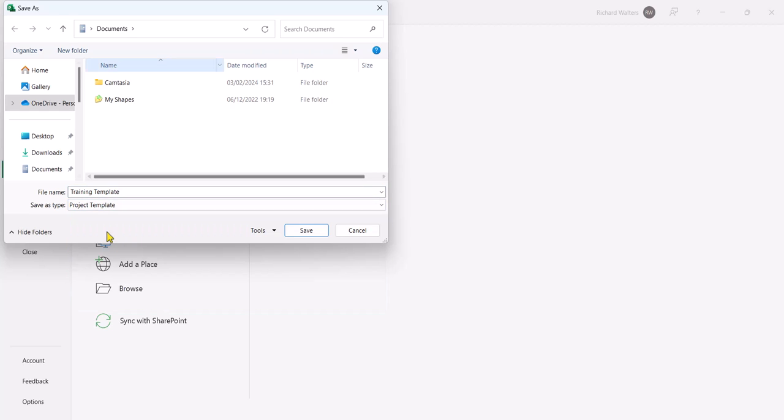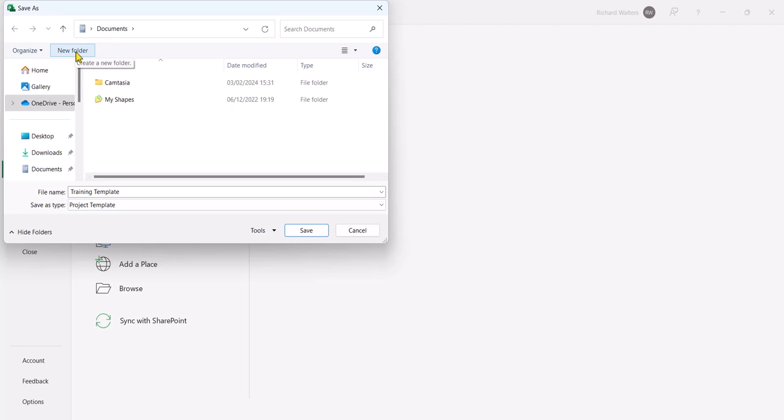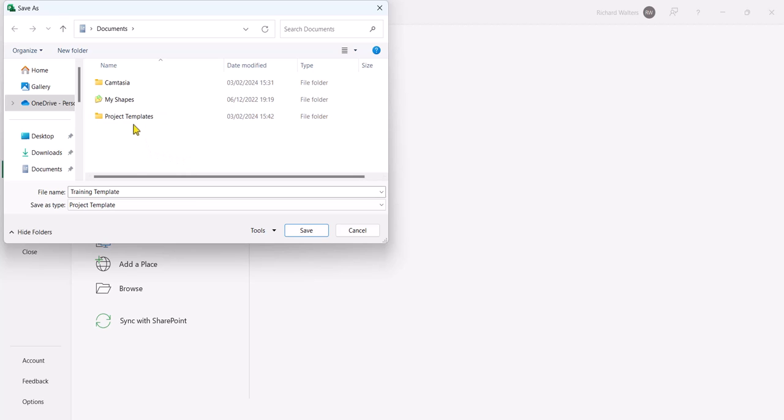Now Project Template keeps me in the Documents area. Now I might want to have a folder with all my templates. So I'll put a new folder and I'll call it Project Template. Now I'm going to save the training template inside of it.